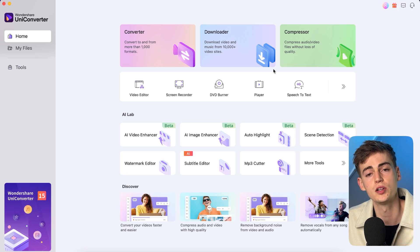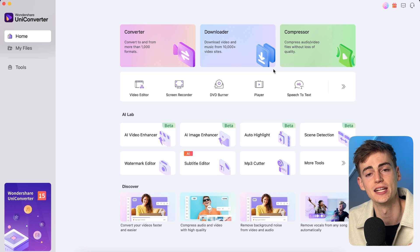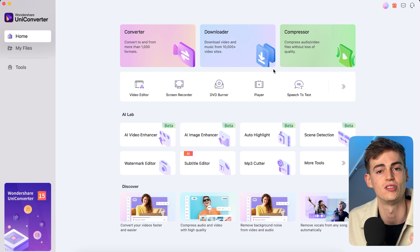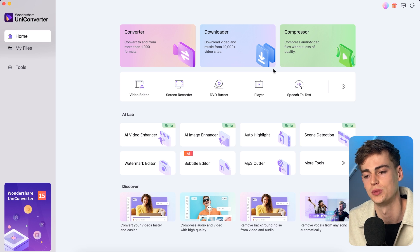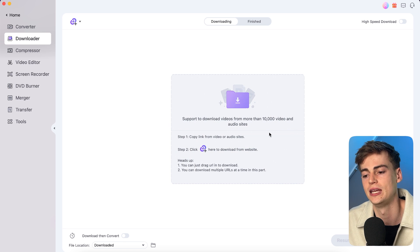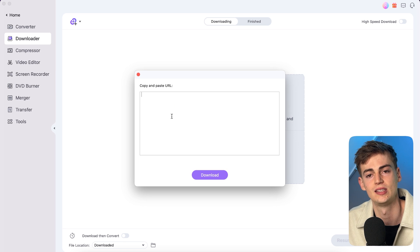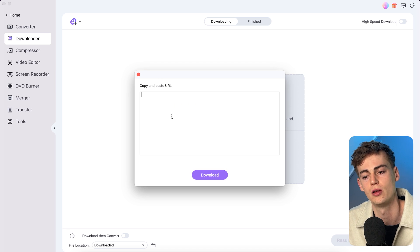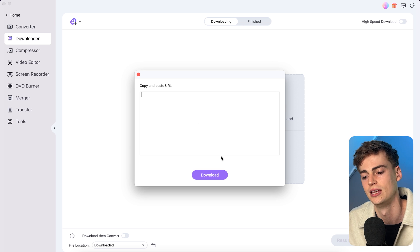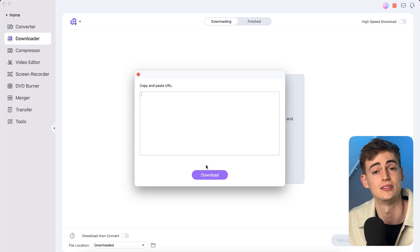Now another tool that's pretty handy for creators but also for editors or anyone that wants to download videos from the internet is the downloader tool. All you have to do in here is you can simply copy in the URL of the video that you want to download, then you hit download, and then boom it's done.